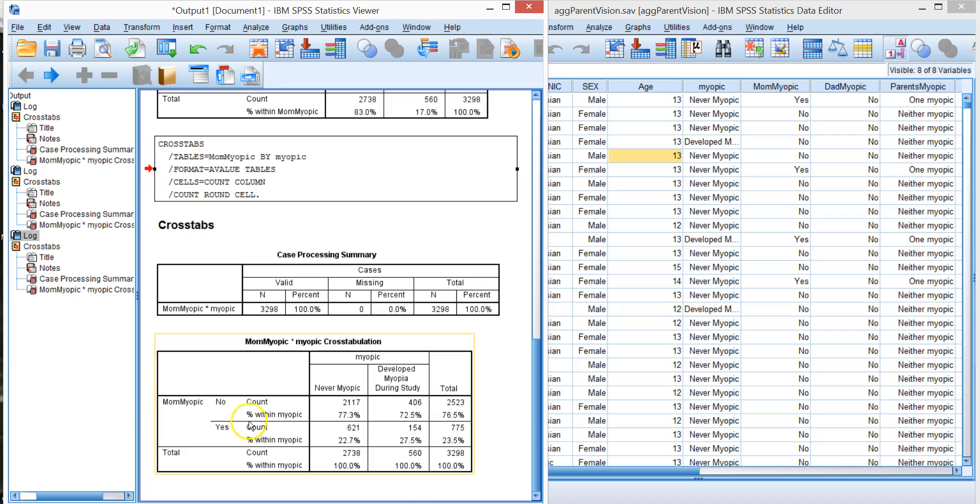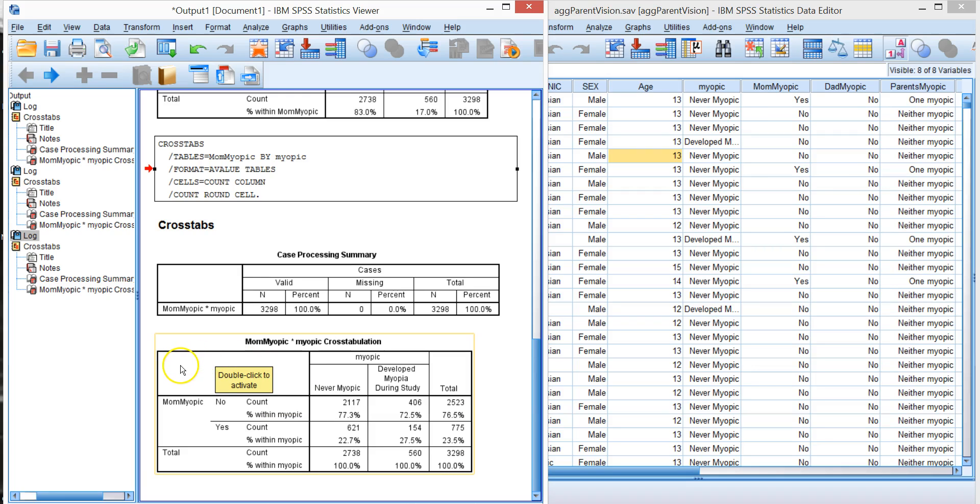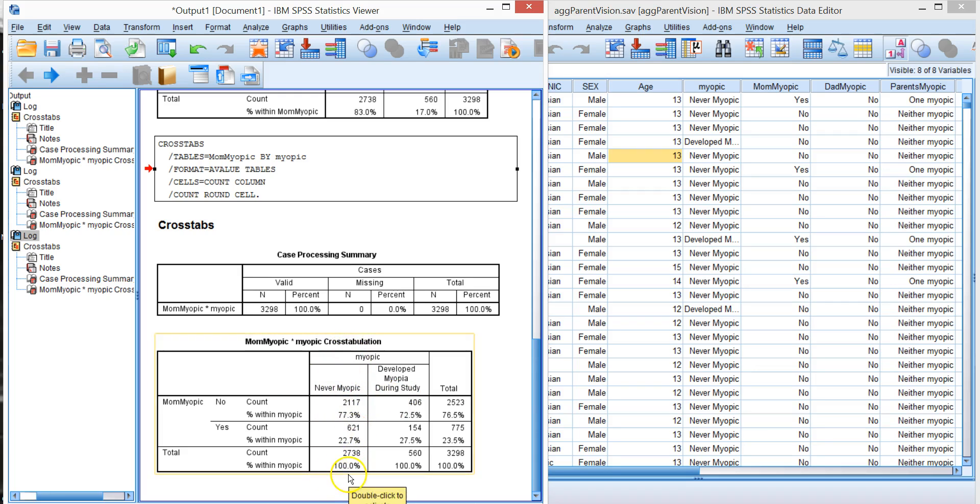So when you specify row or column percentages, it's important to state specifically which way you're going. So for example, in this case we did column percents. So you would say, it's important to say of those children who were never myopic, 77% of the parents were not myopic.